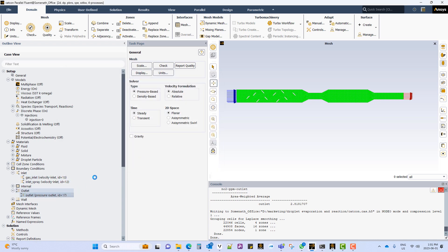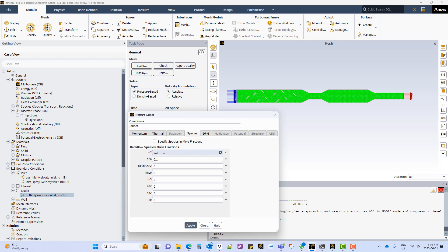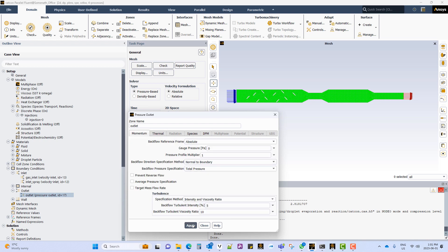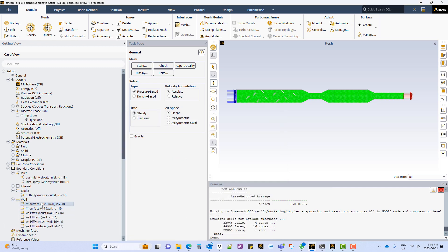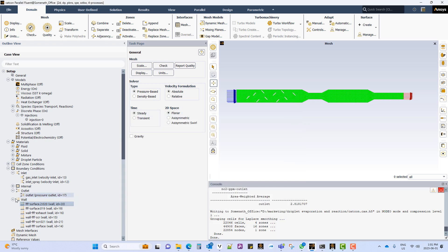The outlet is set up as open to atmosphere. The species reverse flow will be water vapor and oxygen. And the DPM condition is set to escape. The reverse flow temperature condition is 300 Kelvin. All the walls are set up as insulated.